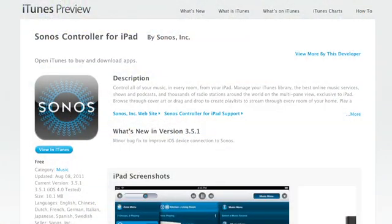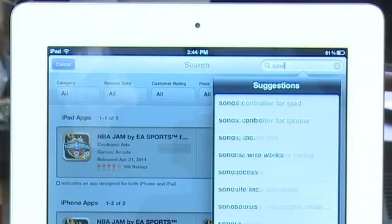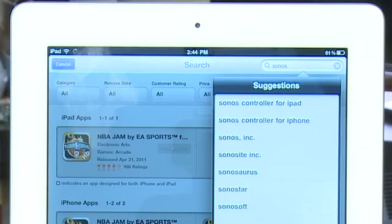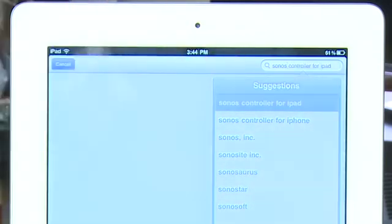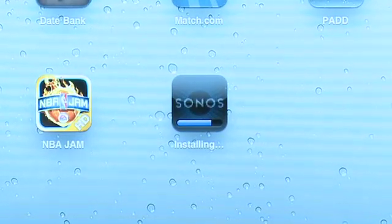The nicest thing about using one of the devices that you already have to control your Sonos is rather than spending a couple hundred bucks on a device that's actually Sonos branded, you can actually go to the iTunes store or the Android market and download the app for free. You'll go through the usual process of finding the application in the store of your choice and then you'll install it.